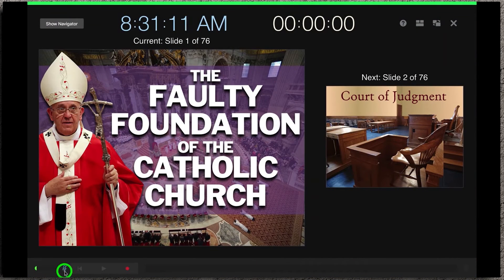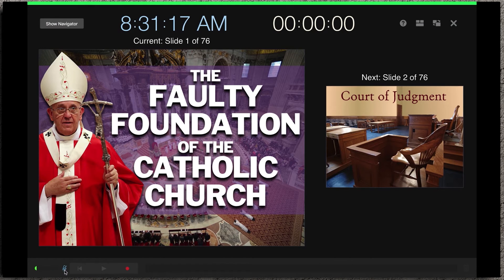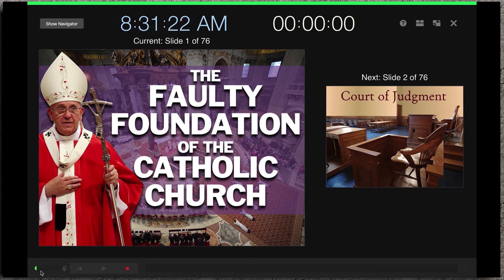If you look at the bottom, you'll notice there's a little microphone button. You want to make sure that it's not muted. Muted is when the icon is blue with a line through it. Not muted means it's going to pick up the audio from you as you are doing your presentation.